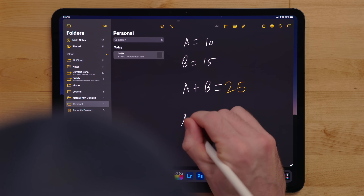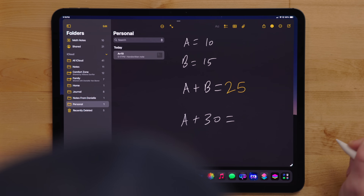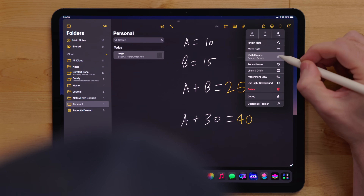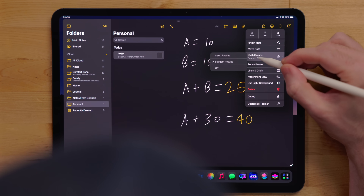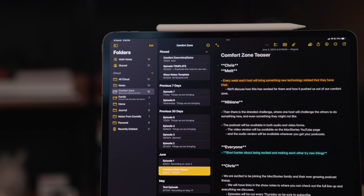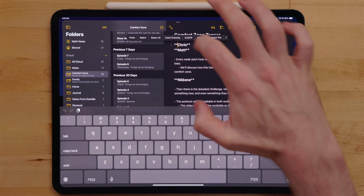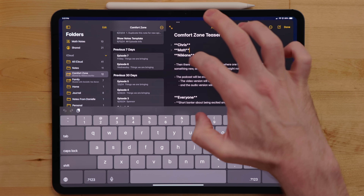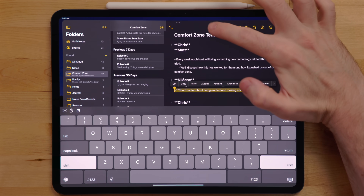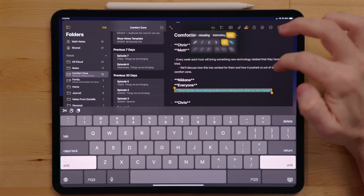The only difference between Math Notes in the Notes app versus in Calculator is you can change how it shows results. In the Notes app, you can have it always show results, suggest results, or turn off results altogether. There are a couple of other nice changes to Notes: you can now collapse sections of text notes, which is nice when you're done writing in a section and want to hide it. There is also the ability to highlight typed text, which is great for calling out important parts of your note.